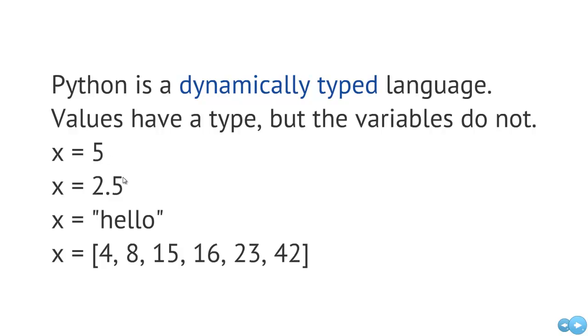Same thing with float and int. So if we wanted to do mathematical operations, we could do that here on x if it was an int or x if it was referring to a float, but not in the case of it referring to a string.